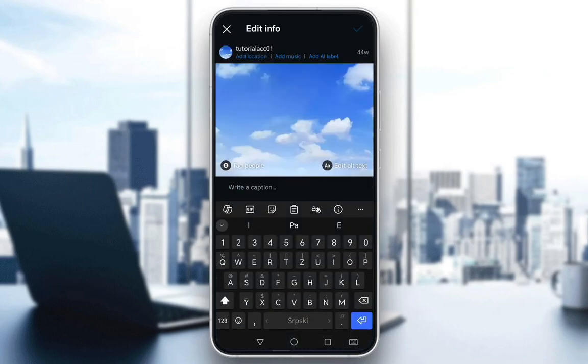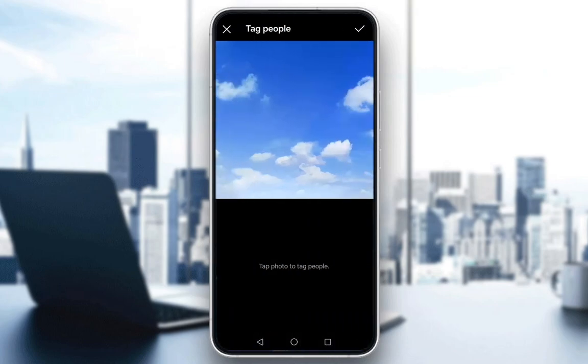You can add a location, add music, add AI labels, and as you can see in the bottom left you can click on Tag People. Here you'll have the option to tap anywhere on the picture.